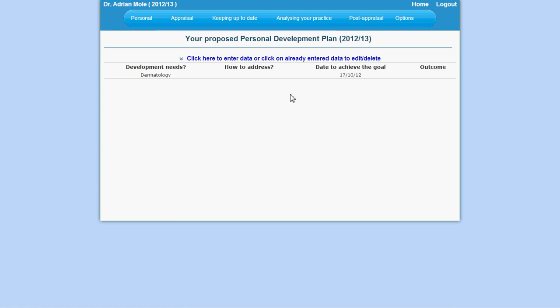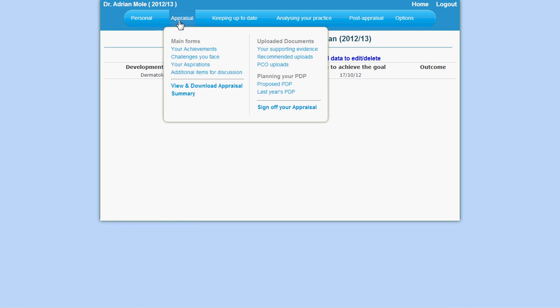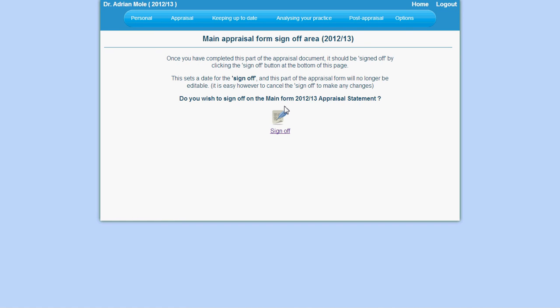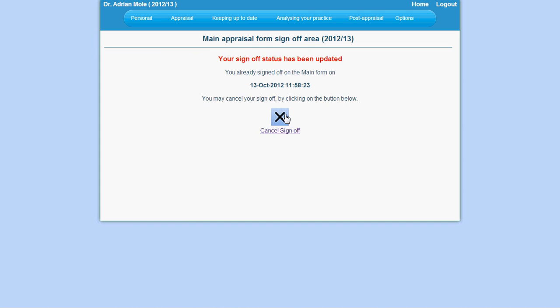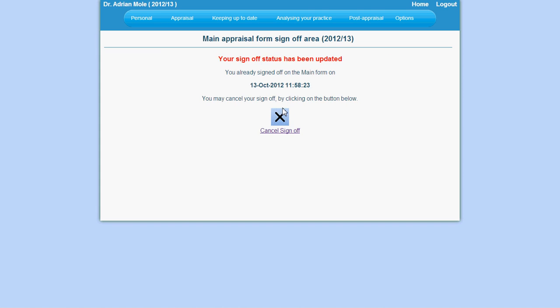Finally, there is the option to sign off on your appraisal. This must be done prior to your appraisal meeting so that your appraiser can access your appraisal documentation. When you sign off, your allocated appraiser will receive a message informing them that you have signed off.